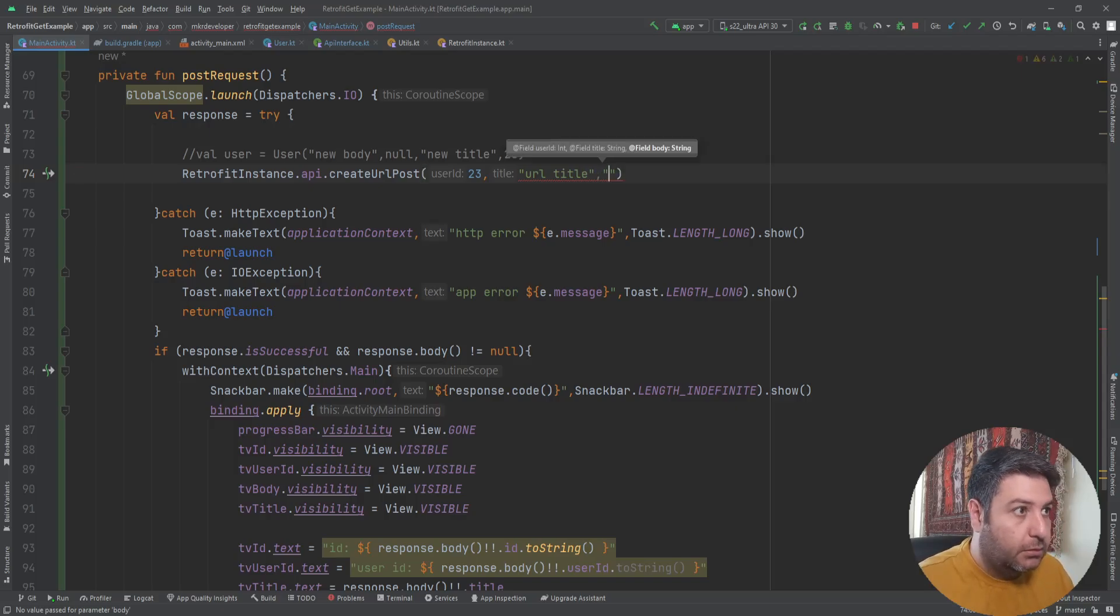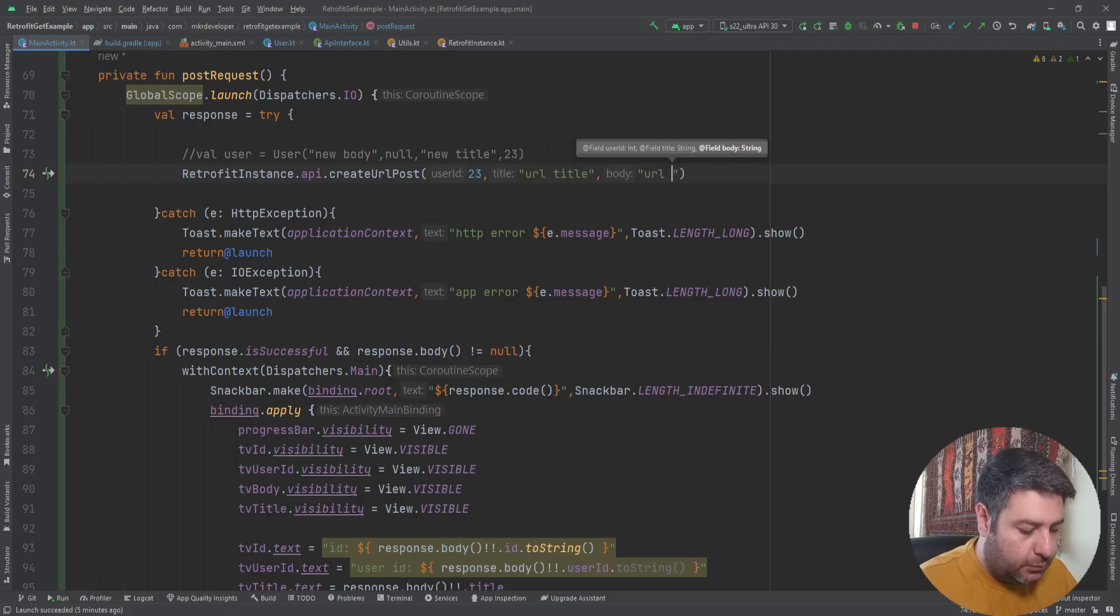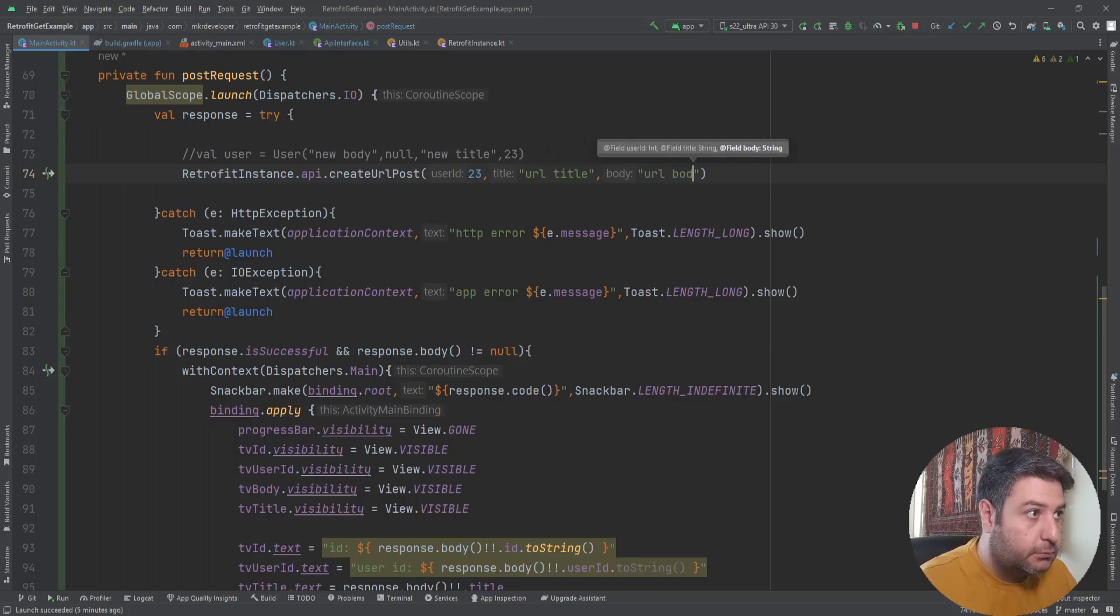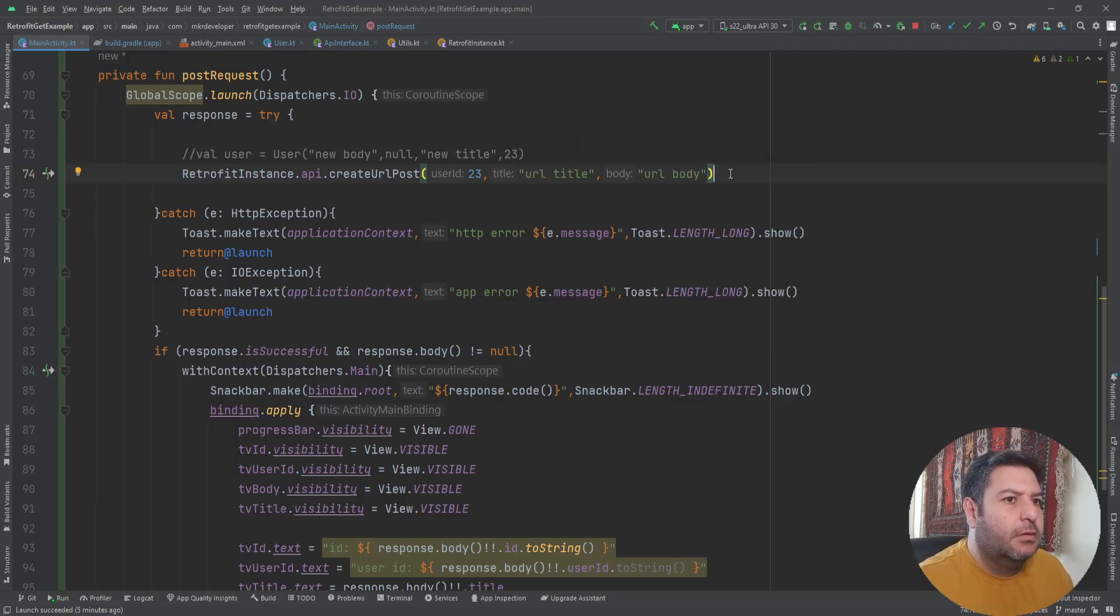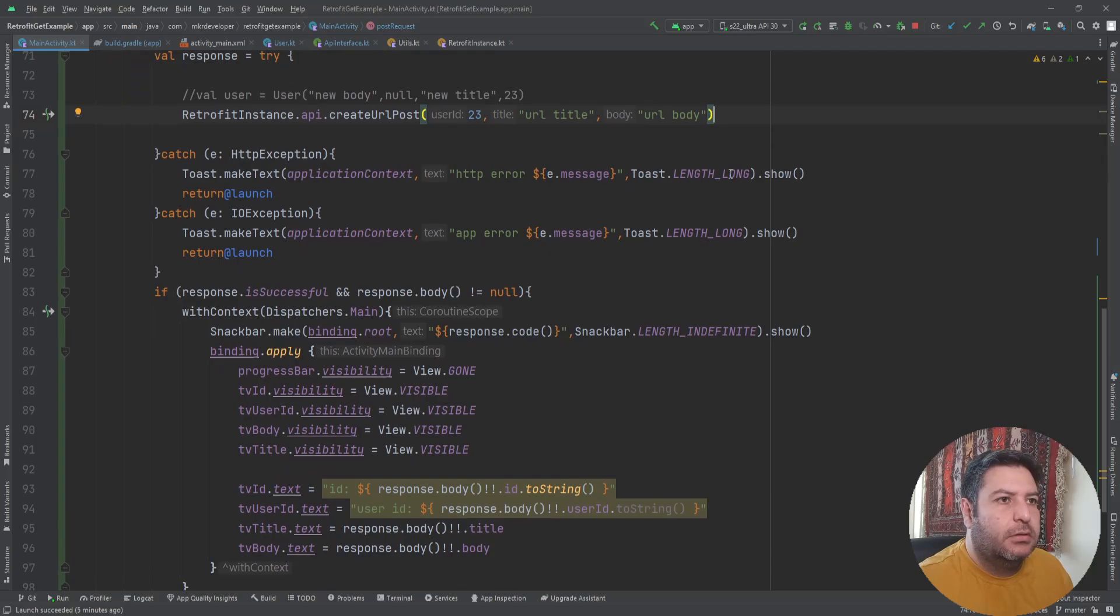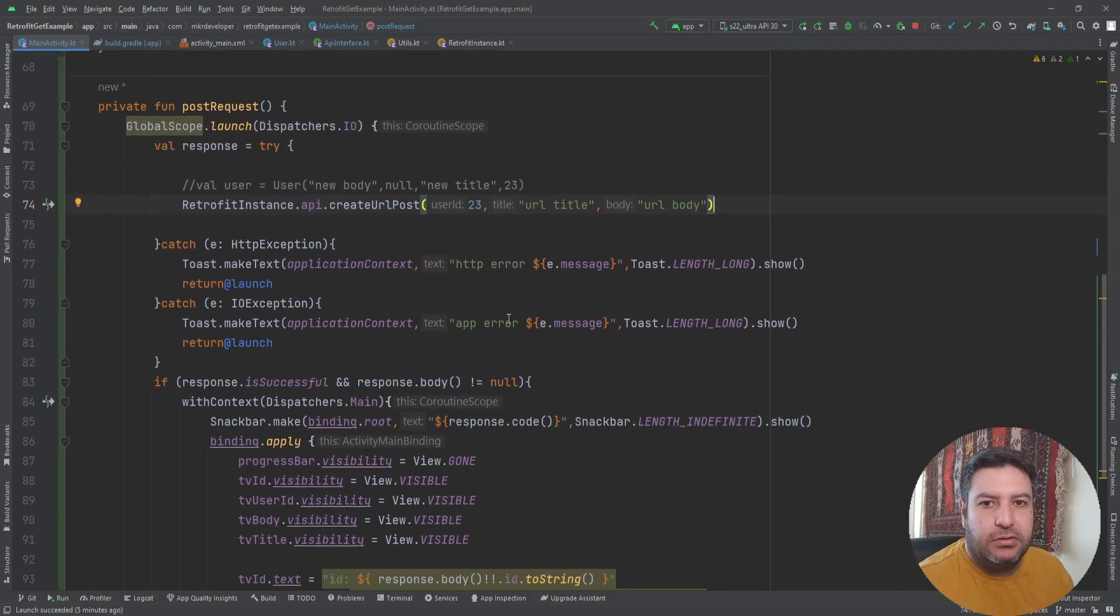Here I should change the function. User ID, then URL title, and then URL body. The rest will remain the same. Let's check it on the emulator.